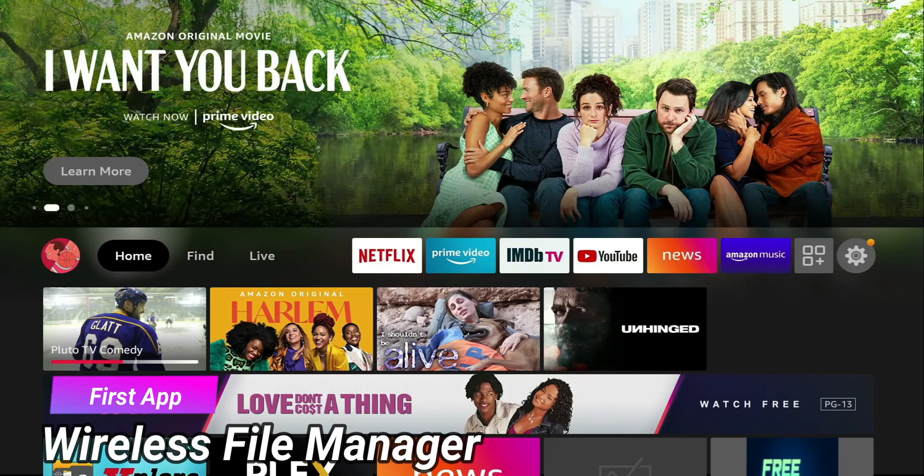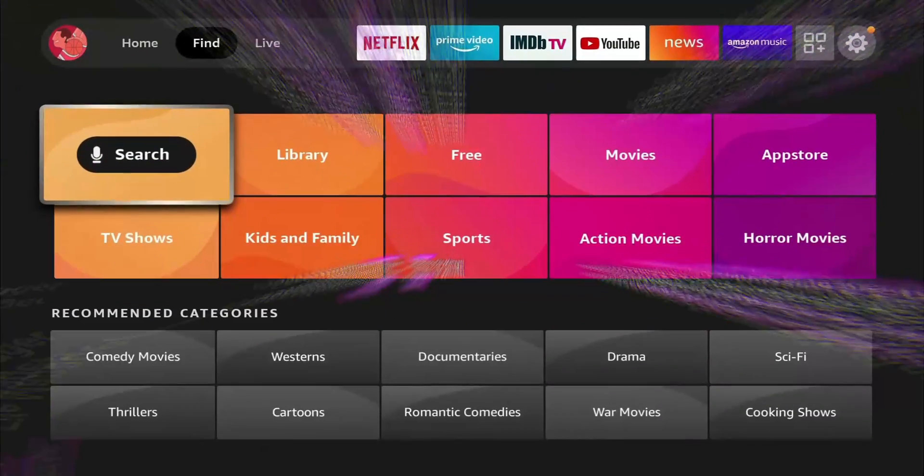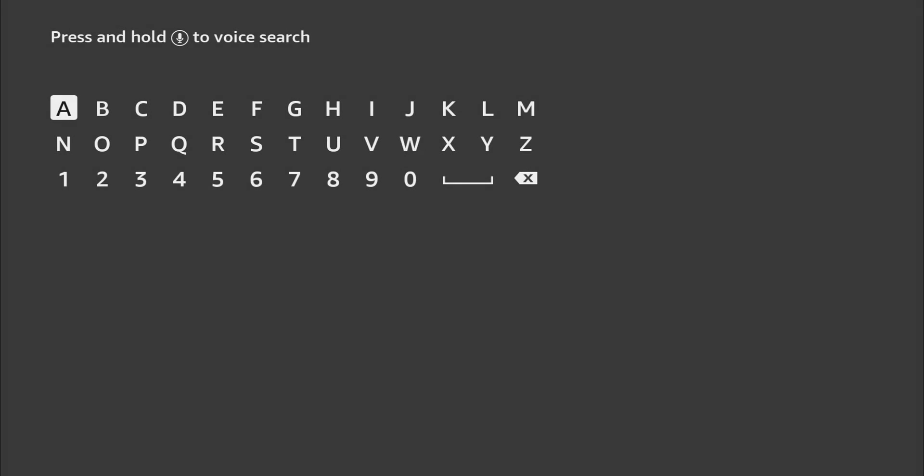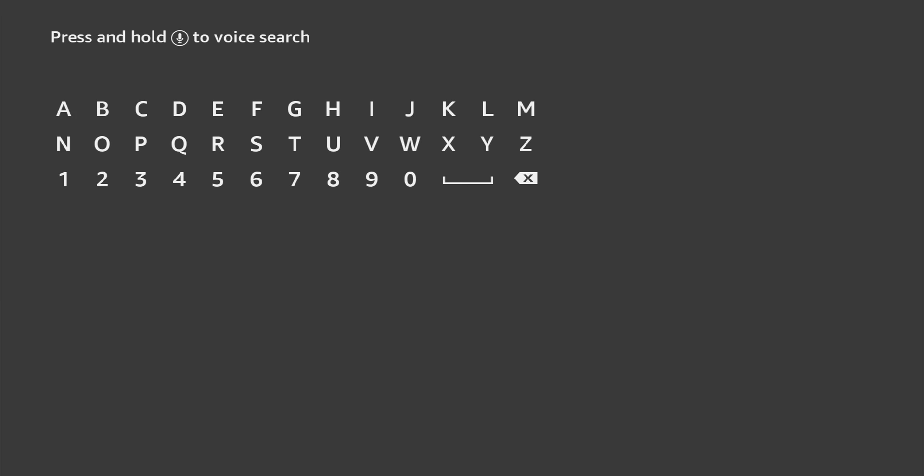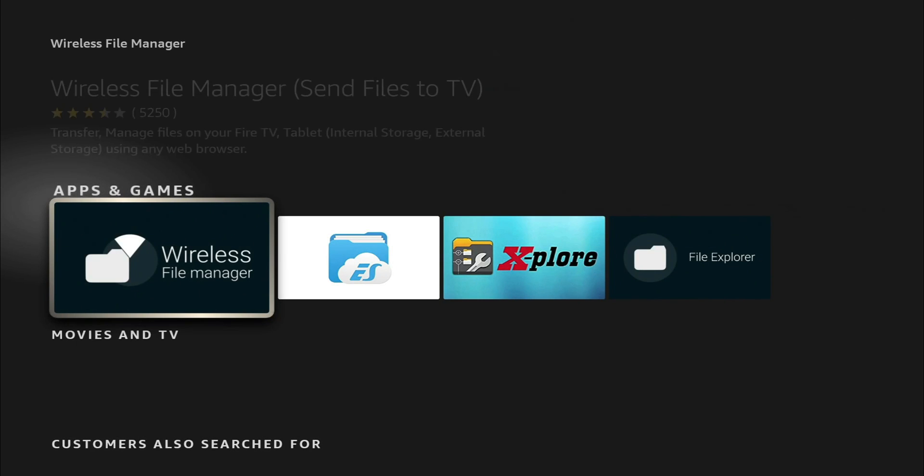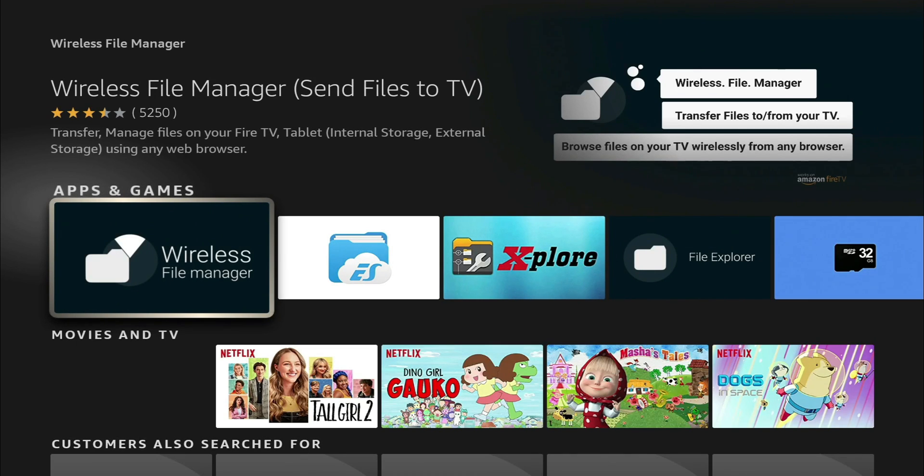So the first app is called Wireless File Manager. Go to our Find and Search, and we can use the voice function in our remote. Wireless File Manager.